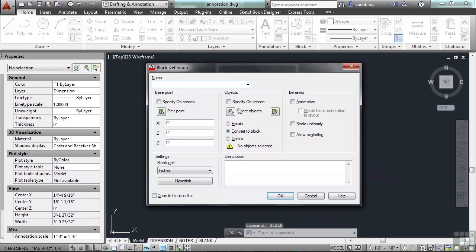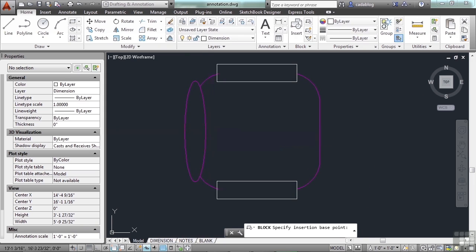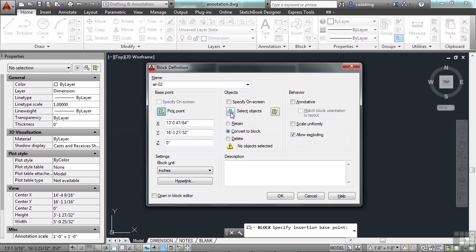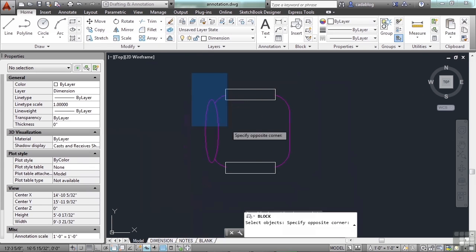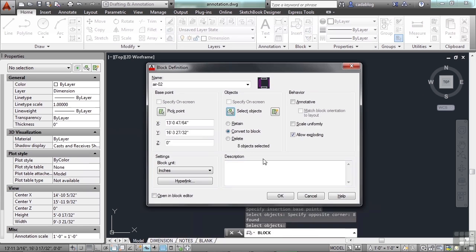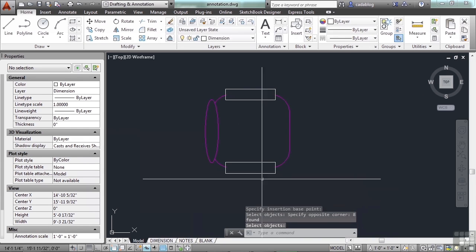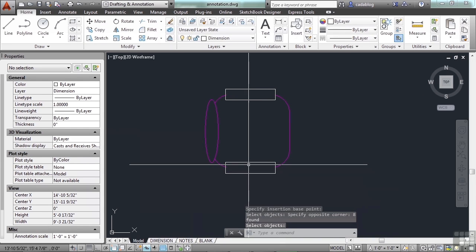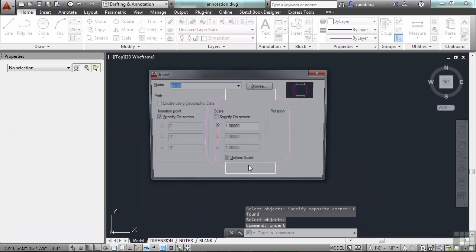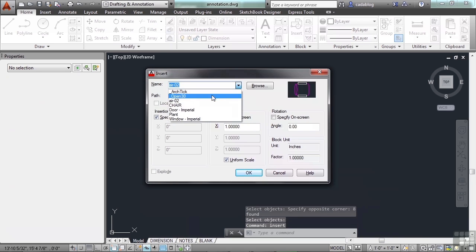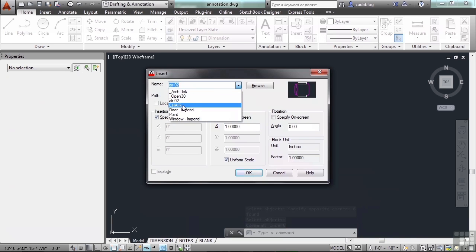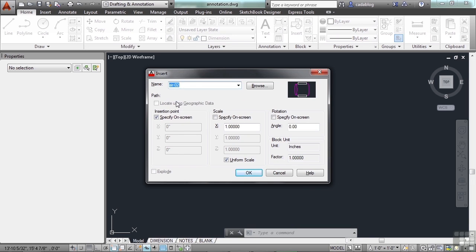Now we can make a new block. We can call it chair 2. Pick our insertion point, pick our objects, and there we go. Now when we go to insert a chair, we have two options: we have chair, and we have — oh — 'air 2'. I mistyped the name.